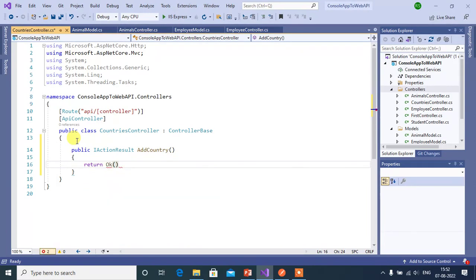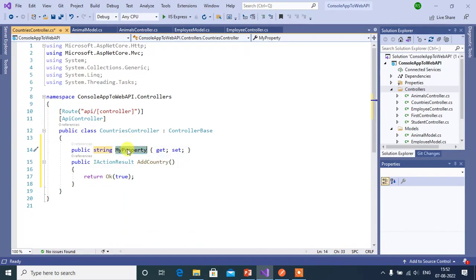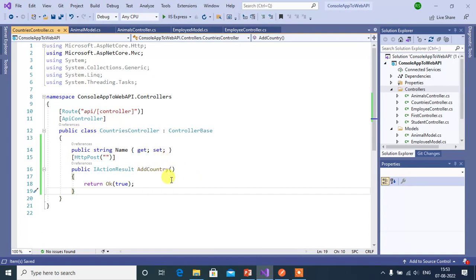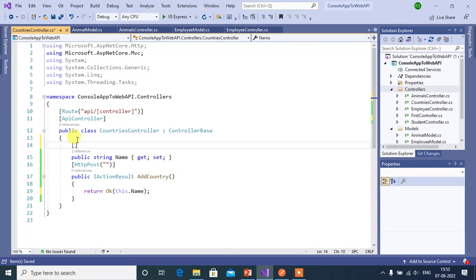The method name is AddCountry, and here we will return the Ok method. Let's add one property in this controller — type string and then property name Name. Now let's add a route to this action method. We are going to add a new country, so we can use the HTTP POST method. I want to bind the data to this Name property, so here we will return the data from the Ok method using this.Name. To enable the data binding we have to use the BindProperty attribute.